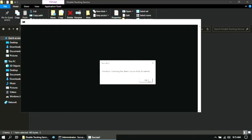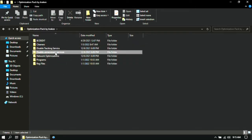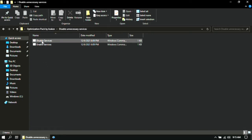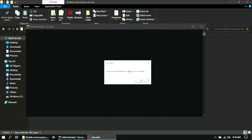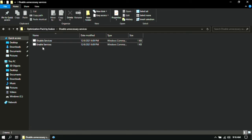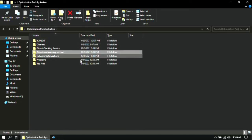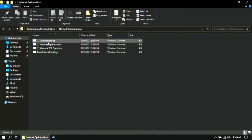Then double-click on Disable Services. Go back and open the Disable Unnecessary Services folder, then double-click on Disable Services, then click OK. Go back again and go to the Network Optimizations folder. Now here, run the first three files as administrator one by one.